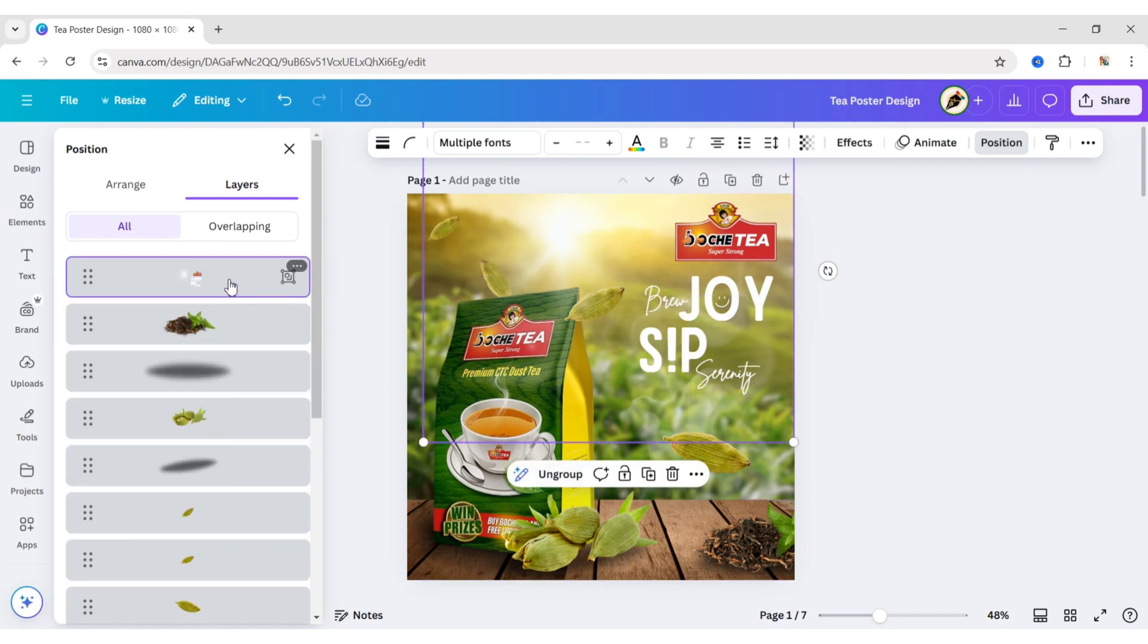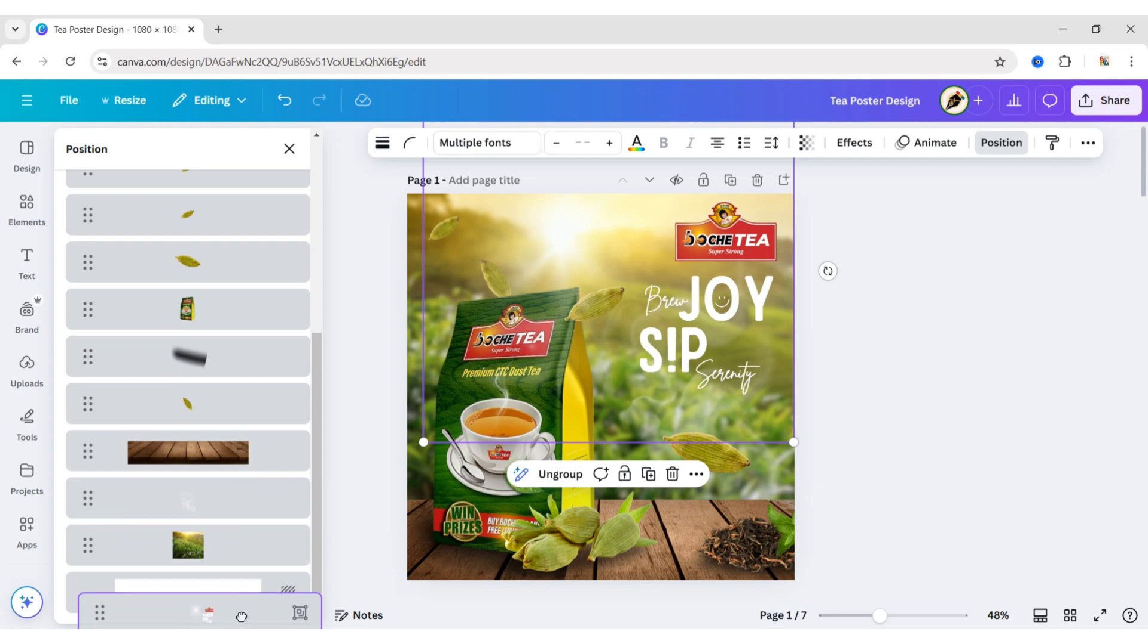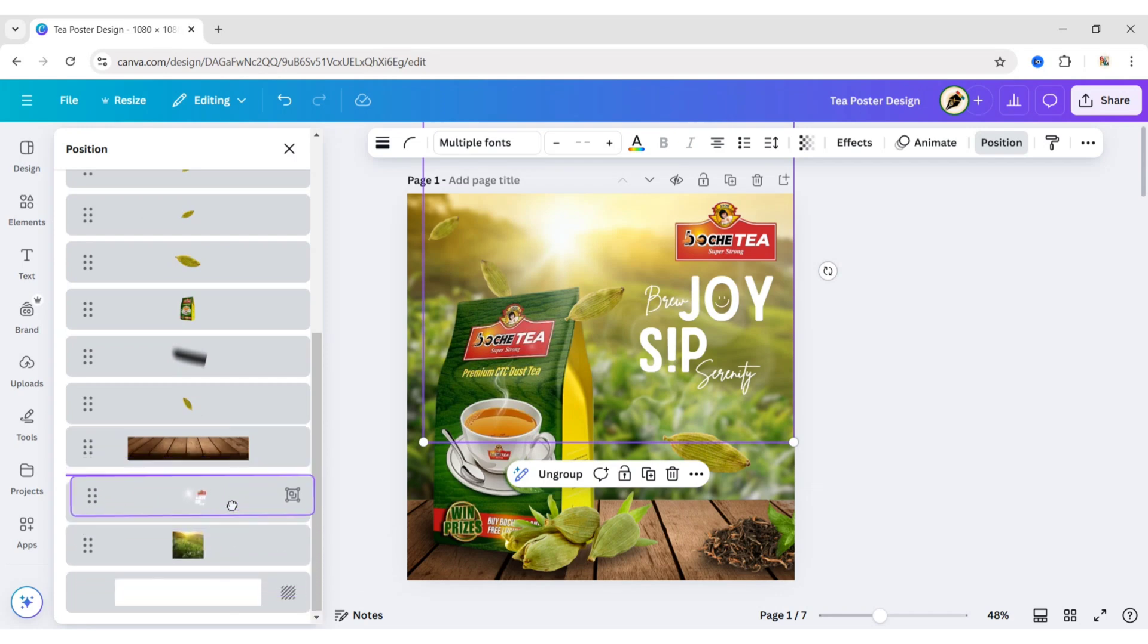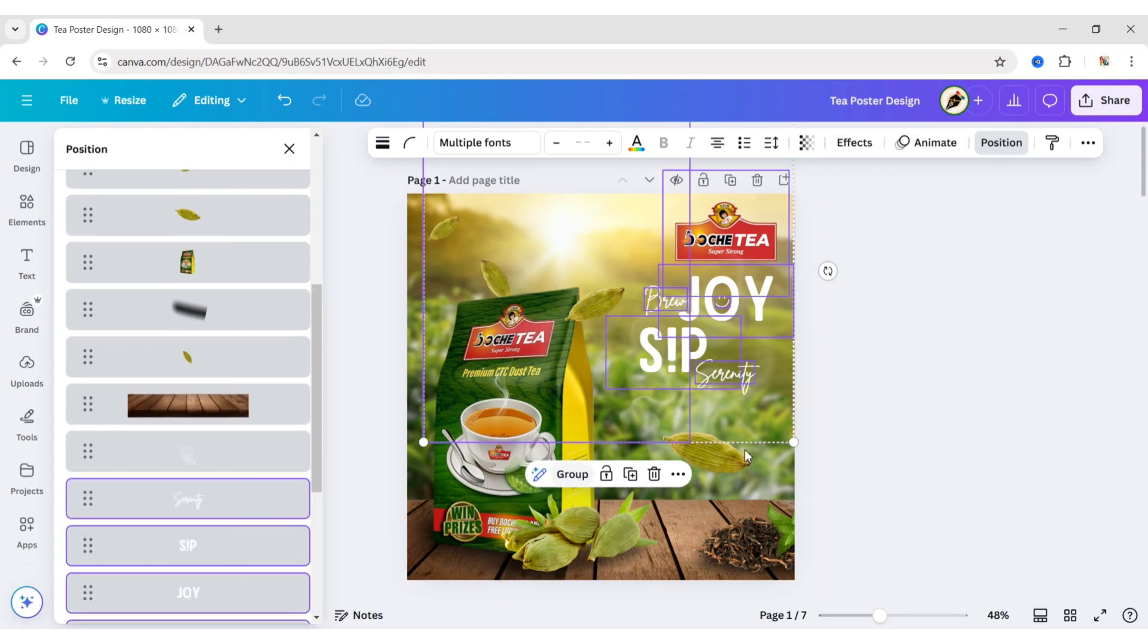Now, place them below the smoke layer. Ungroup them.